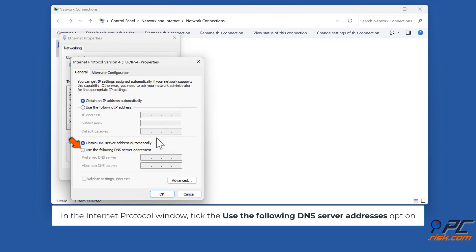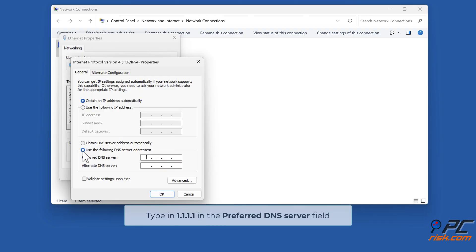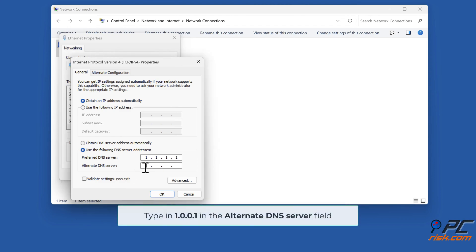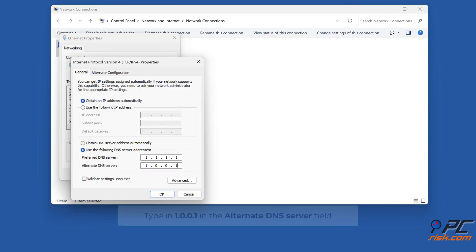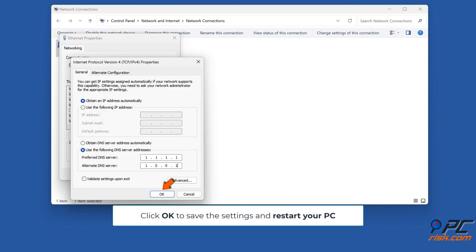In the Internet Protocol window, tick 'Use the following DNS server'. Type 1.1.1.1 in the Preferred DNS server field and 1.0.0.1 in the Alternate DNS server field. Click OK to save the settings and restart your PC.